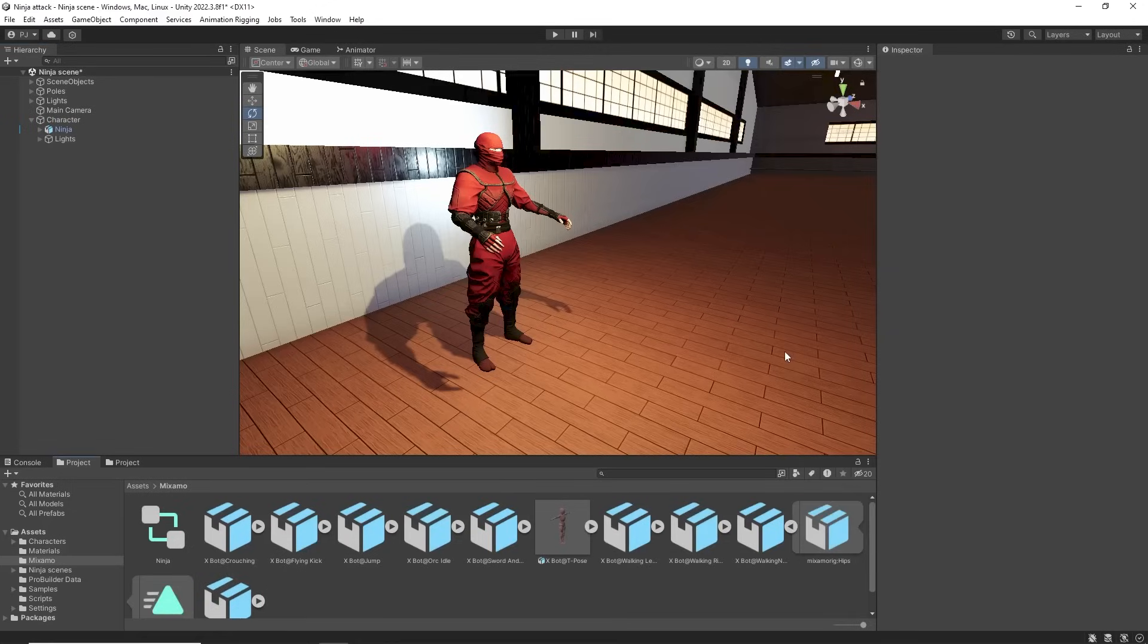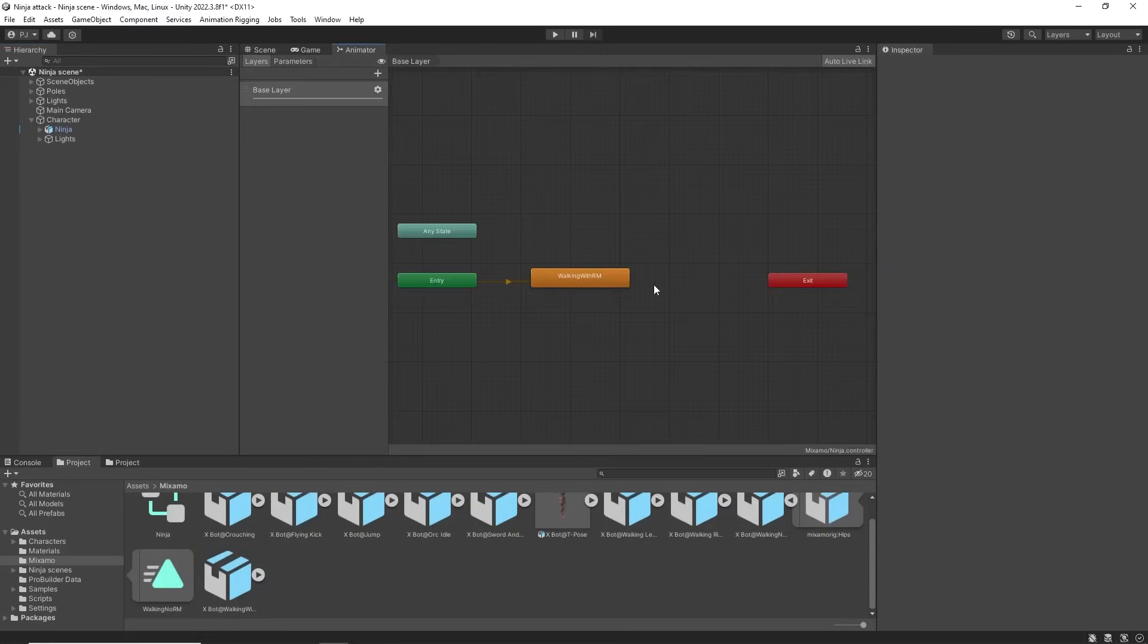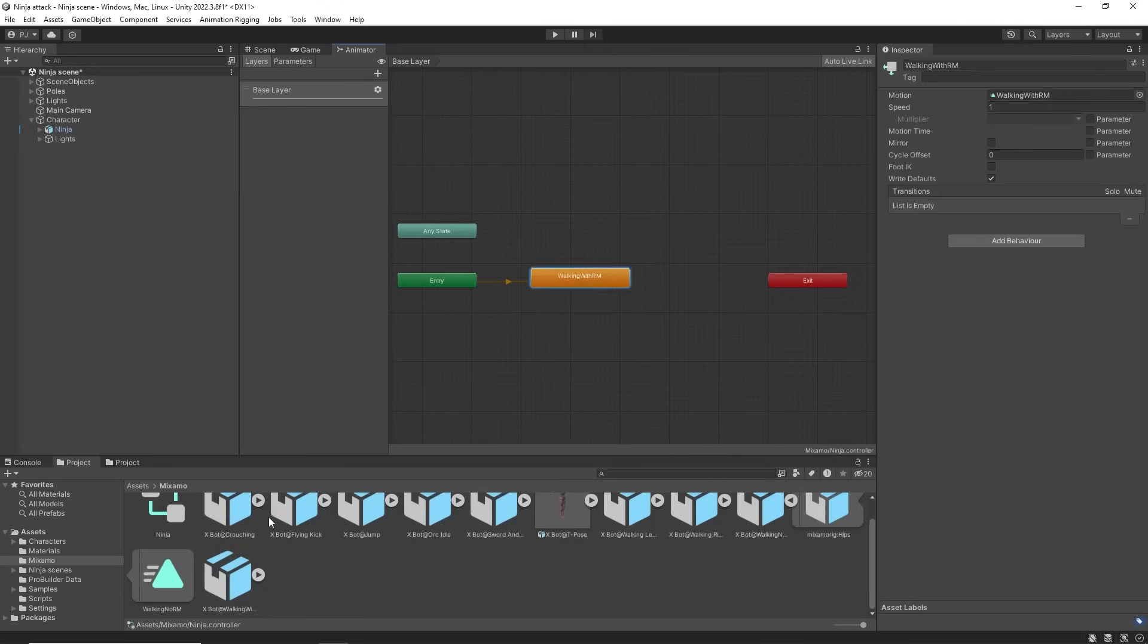If you want to control the character by script you would use a non-root motion clip so the character would animate on the spot with code moving the character.